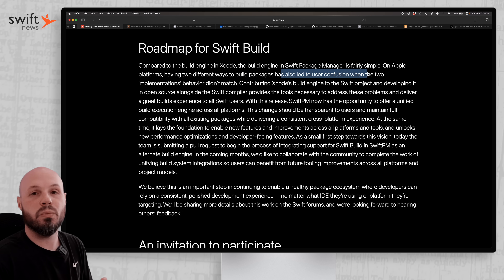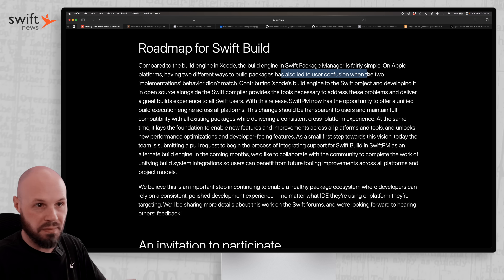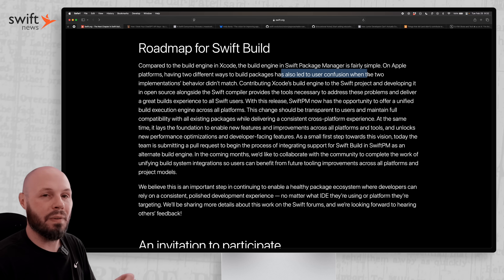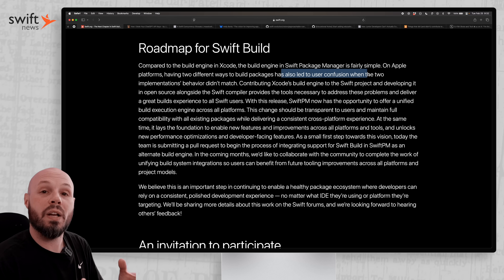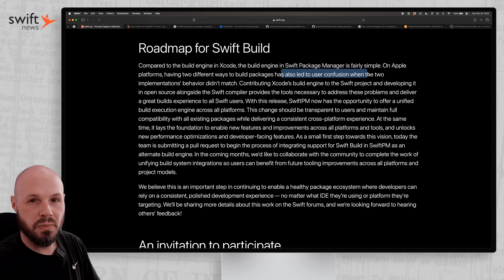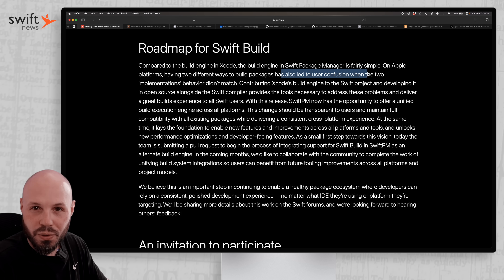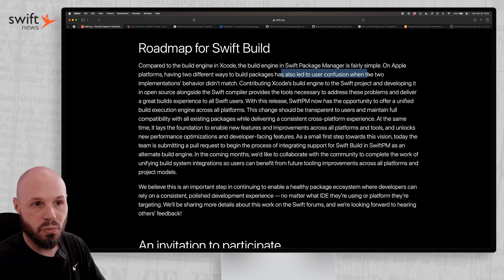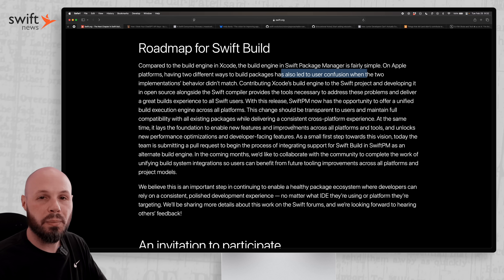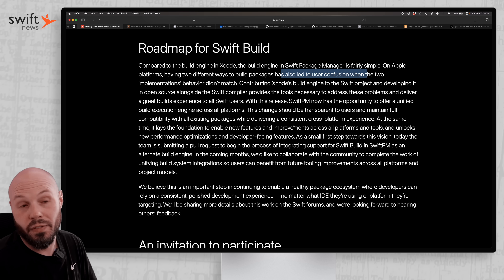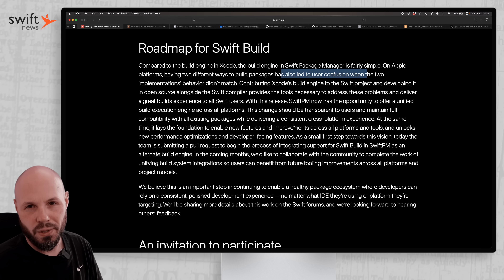Maybe there were some edge cases with some bugs. So by open sourcing this, those that are building Swift packages — and by the way, I don't build Swift packages, so if I'm a little off base here, please let me know in the comments. But from what I've gathered, having two different build systems led to some edge cases, some errors, or some confusion.